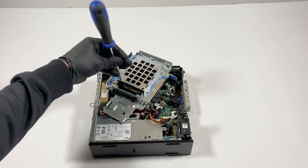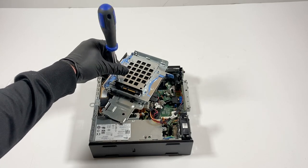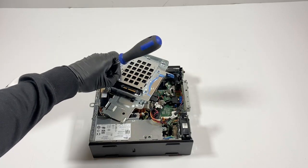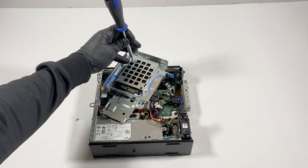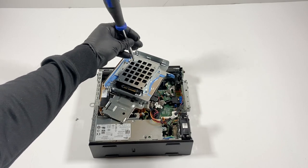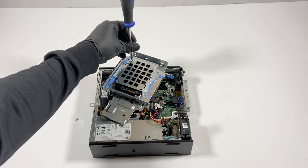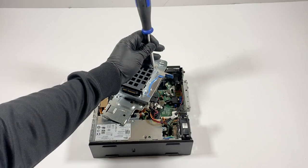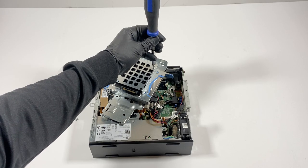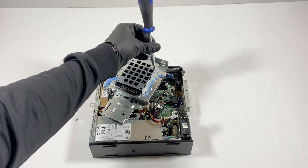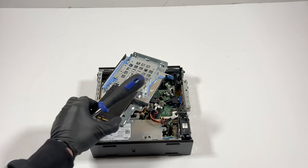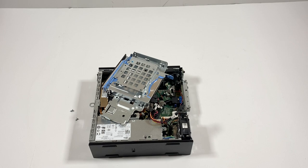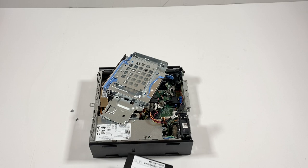So I'm going to upgrade the solid state drive. It's got 256 gig, but I'm going to install 512. This is a two and a half inch. This is the one that came that was inside.